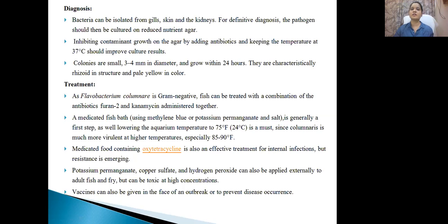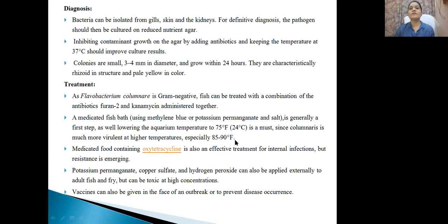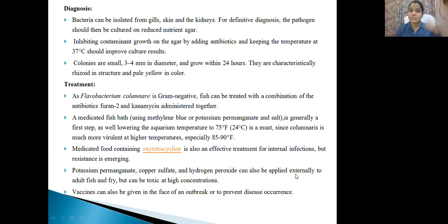Generally in the aquarium the temperature is kept around 24°C room temperature, because these bacteria are more virulent at high temperatures, especially 85 to 90 degrees Fahrenheit. Feeding fish with oxytetracycline-medicated food is also effective to kill the intestinal bacteria Cytophaga. Potassium permanganate, copper sulphate, and hydrogen peroxide can also be applied externally to adult fish, but can be toxic at high concentrations. Vaccines can also be tried to reduce the outbreak of columnaris infection.